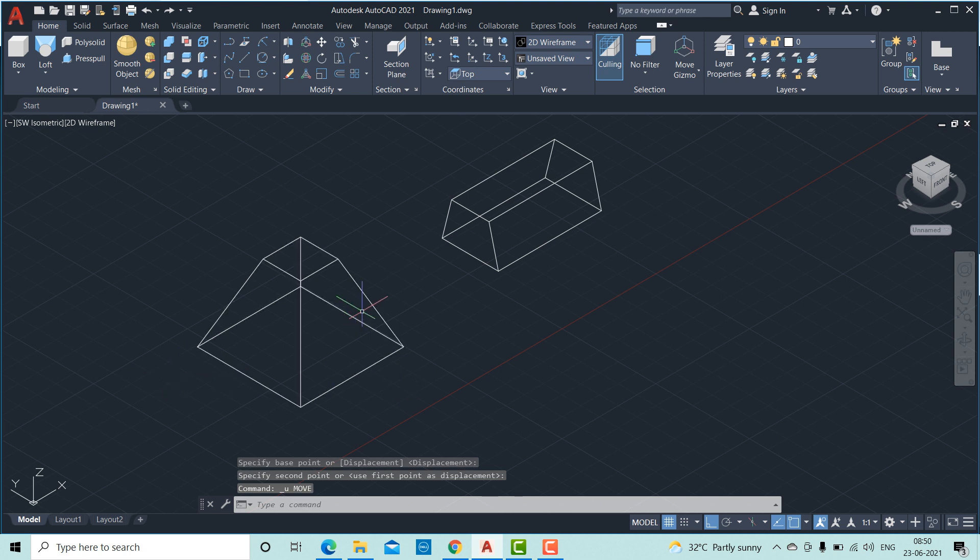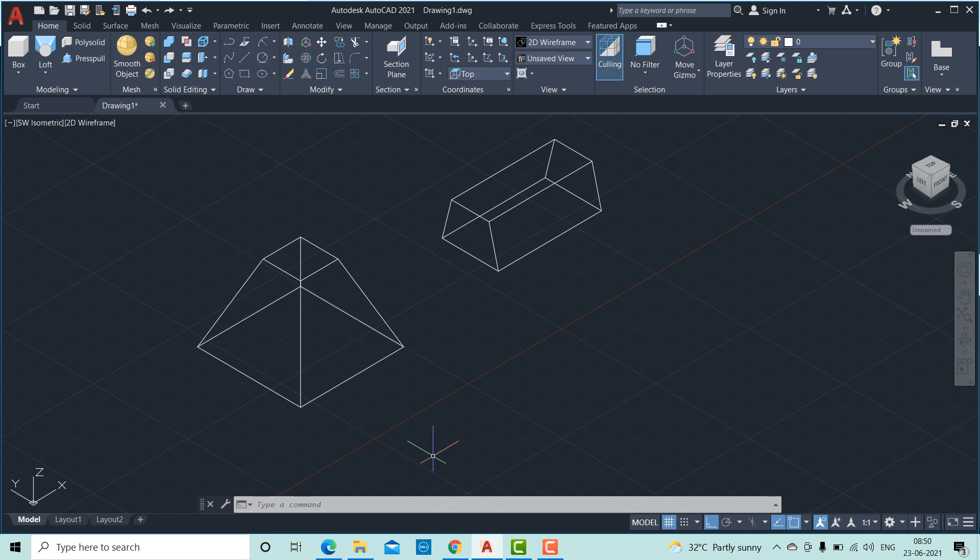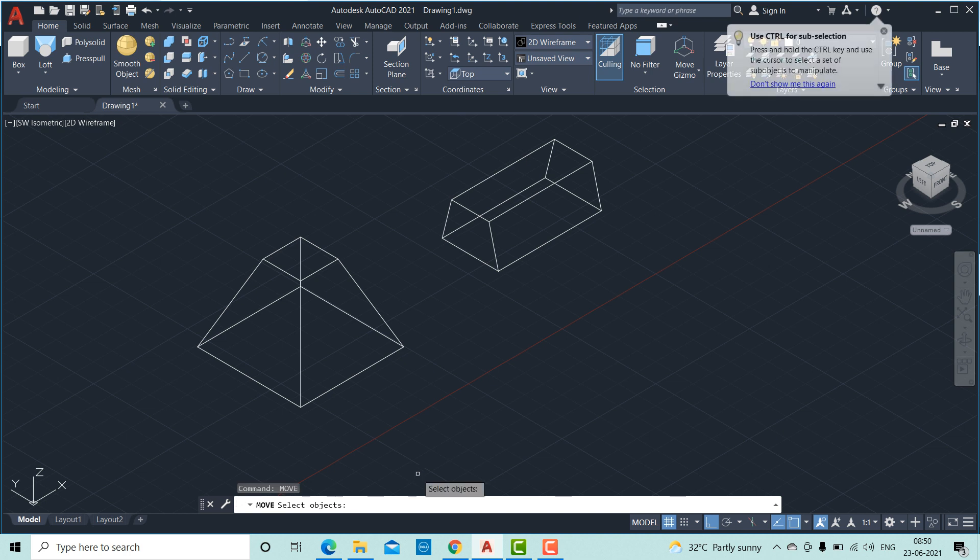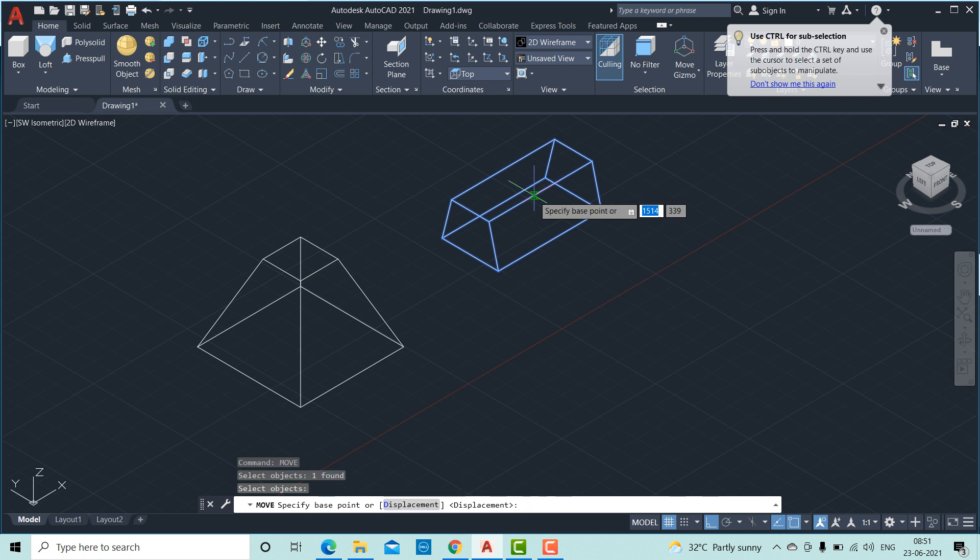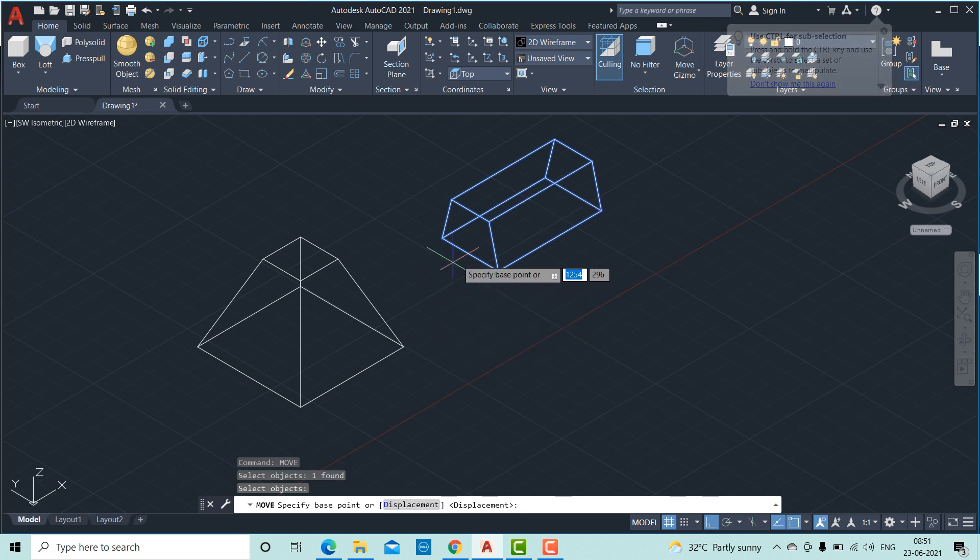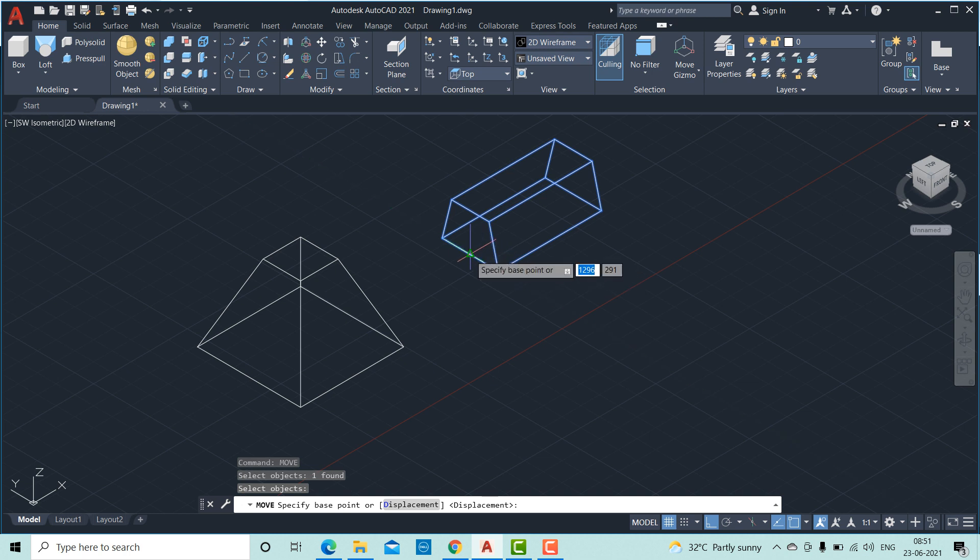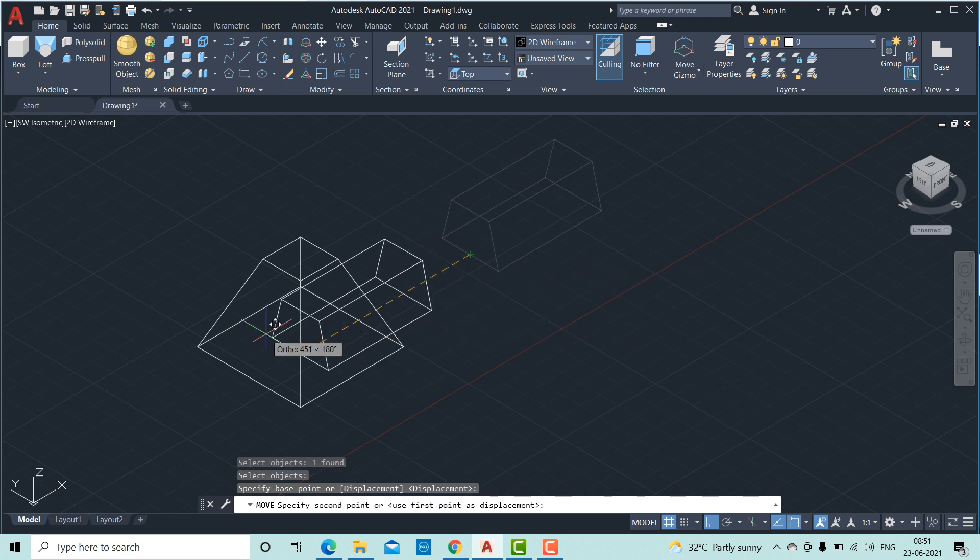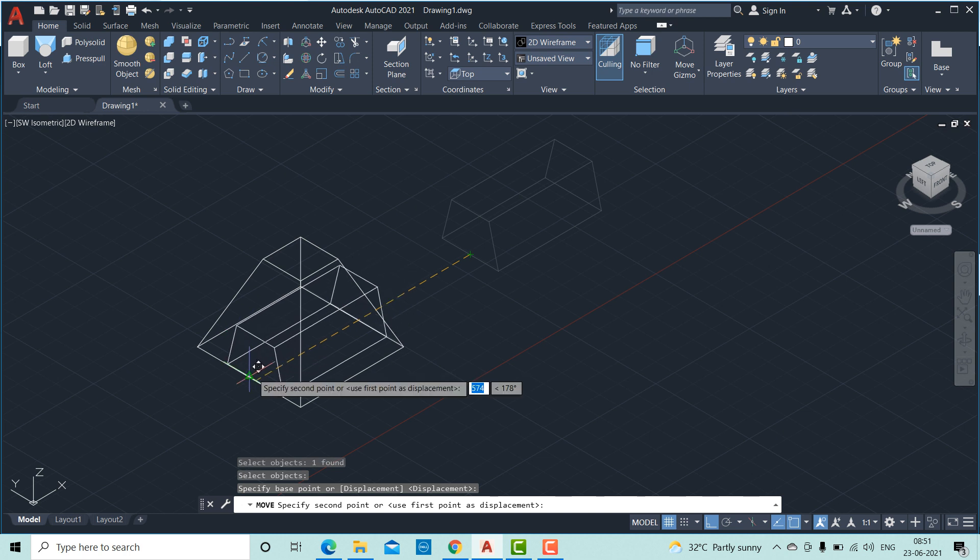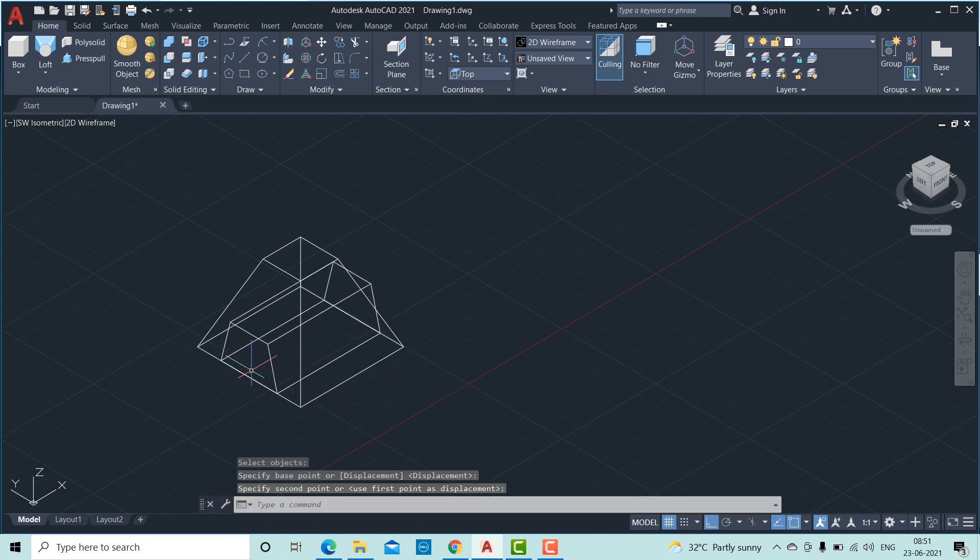Now we will try to move the second object to the first object. Type move. Select this object. Then press enter. Pick this center point. Once we move over this side, we will get a triangle which is nothing but the midpoint. And move to this midpoint.